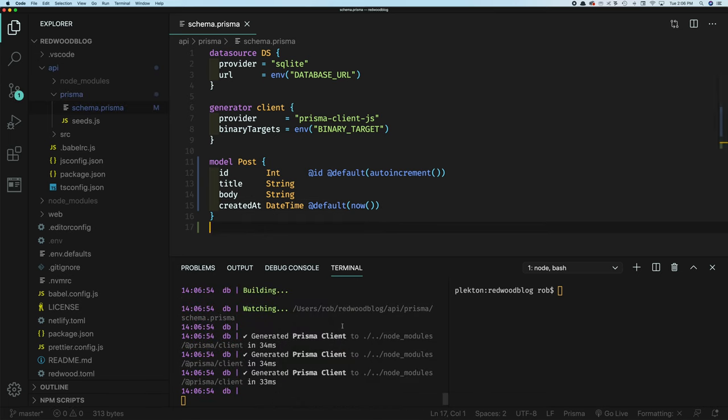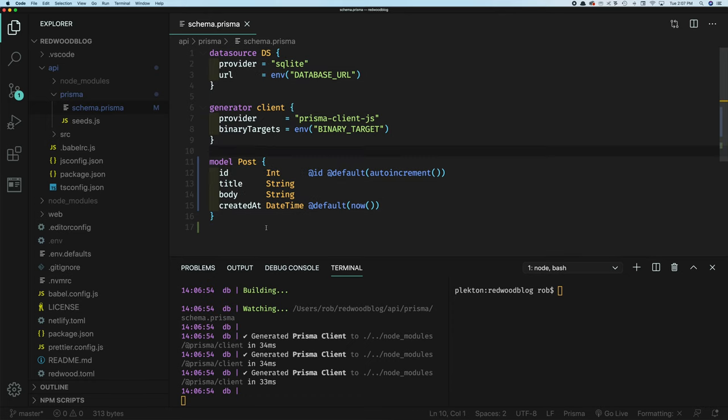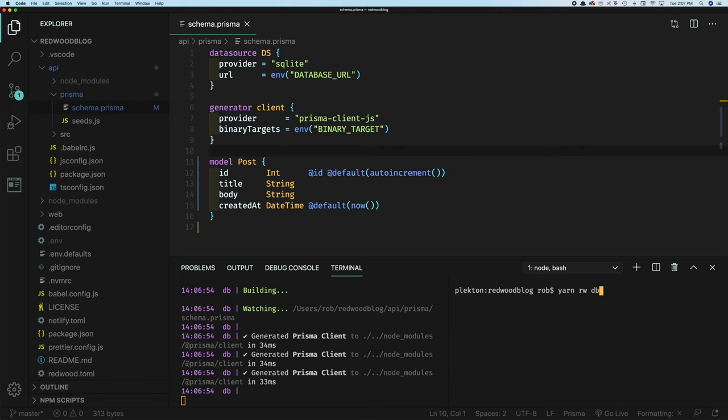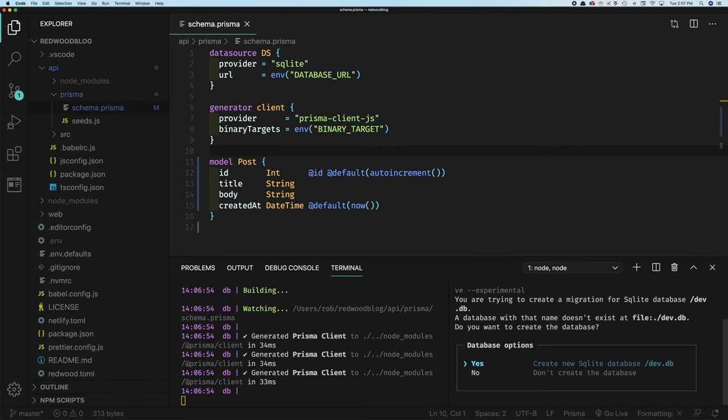And we'll see this is our Redwood dev still running down here generated the Prisma client every time we make a change to this. Prisma has some JavaScript that's created behind the scenes that you can actually access your models. Now what we need to do is use another Prisma library called migrate. And that makes little snapshots of changes that are going to be made to the database. And we use a new command here yarn Redwood DB. And the first thing we need to do is save this as a snapshot as a migration snapshot.